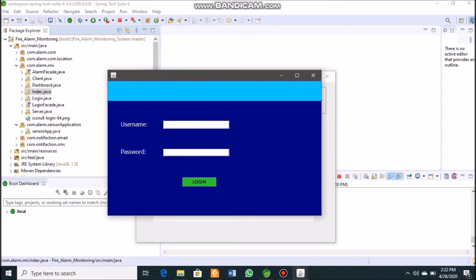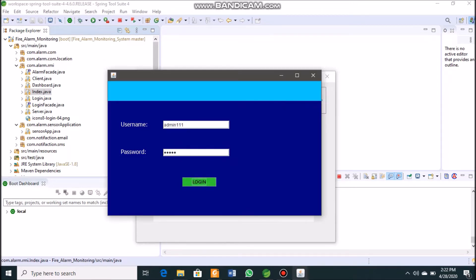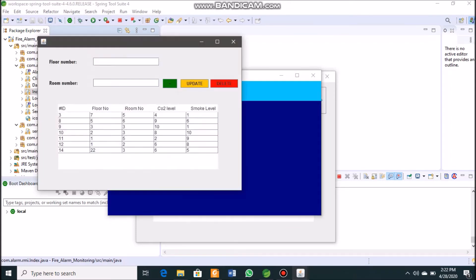The username and password are both 'admin'. If incorrect credentials are entered, the system displays 'username invalid' or 'invalid password'. We must type the correct valid credentials to proceed.